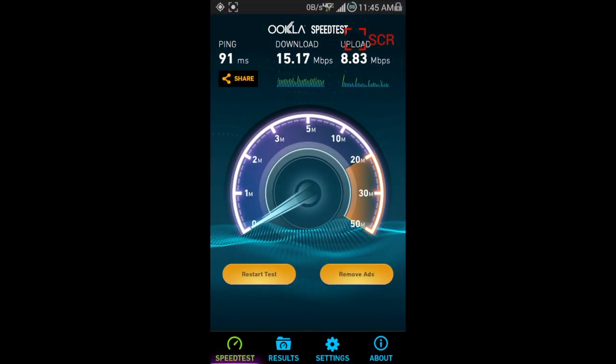I was just showing you I wasn't on WiFi. I have 4G LTE with Straight Talk, which is actually pretty quick.